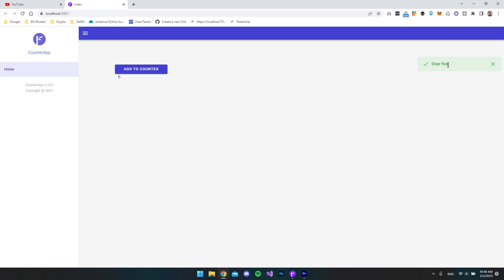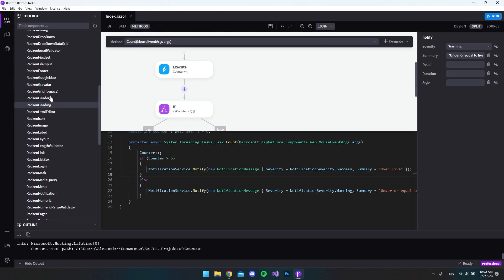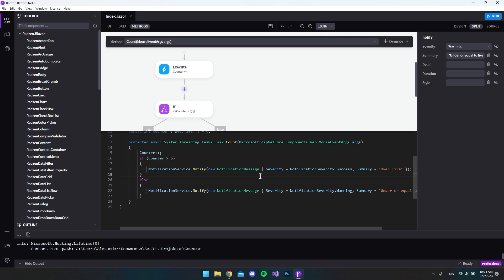Clicking again we're still under or equal to five, but now we should get the 'over five' notification — and that works nicely. I hope you learned something about Rasm Blazer Studio. Besides all the components, the three core tabs — UI, data, and methods — plus the design view are really the core functionality. The team is actively developing this tool and listens to feature requests on the forum with very fast responses. Please like and subscribe, and I'll see you in the next video.